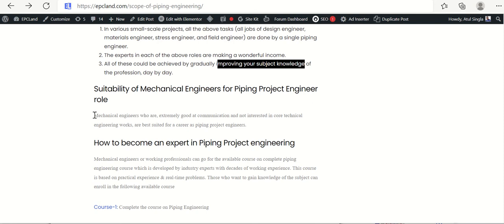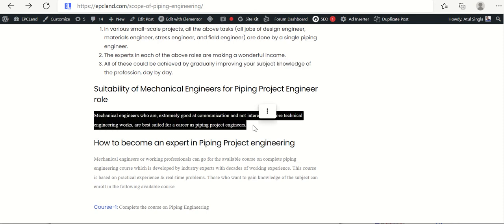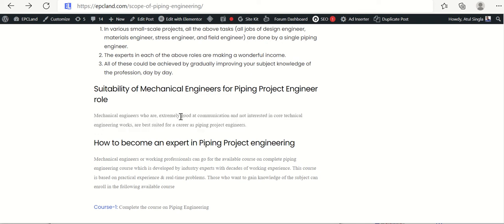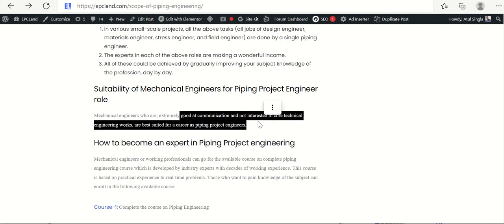What kind of mechanical engineers are suitable for the piping project engineer role? Since a lot of communication is involved, engineers who are good at communication — and who may not be strongly interested in deep technical work — are well suited. That said, if an engineer is both expert technically and good at communication, that is an even better and extremely good opportunity in piping project engineering.